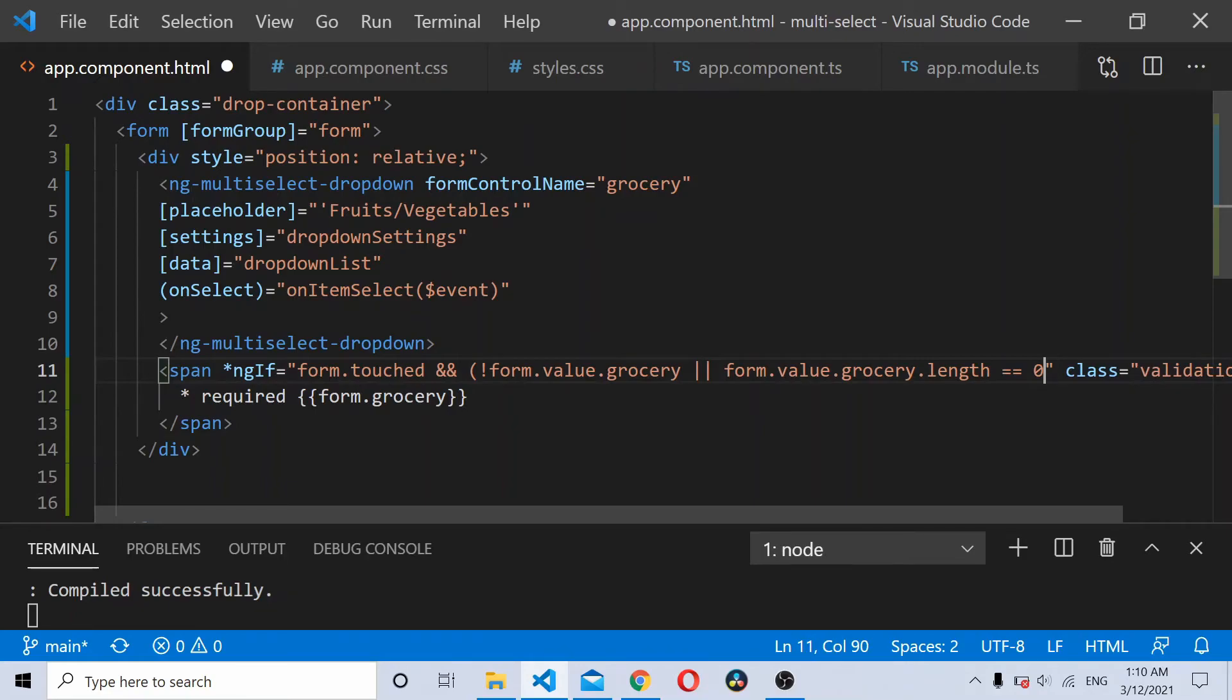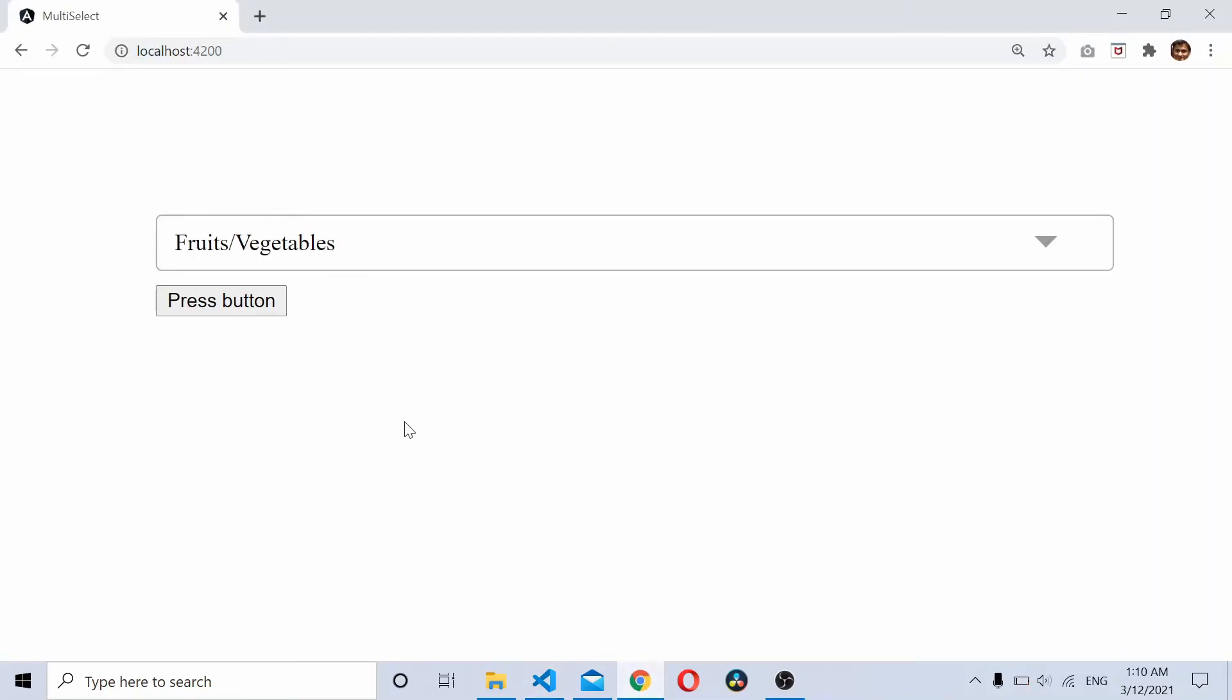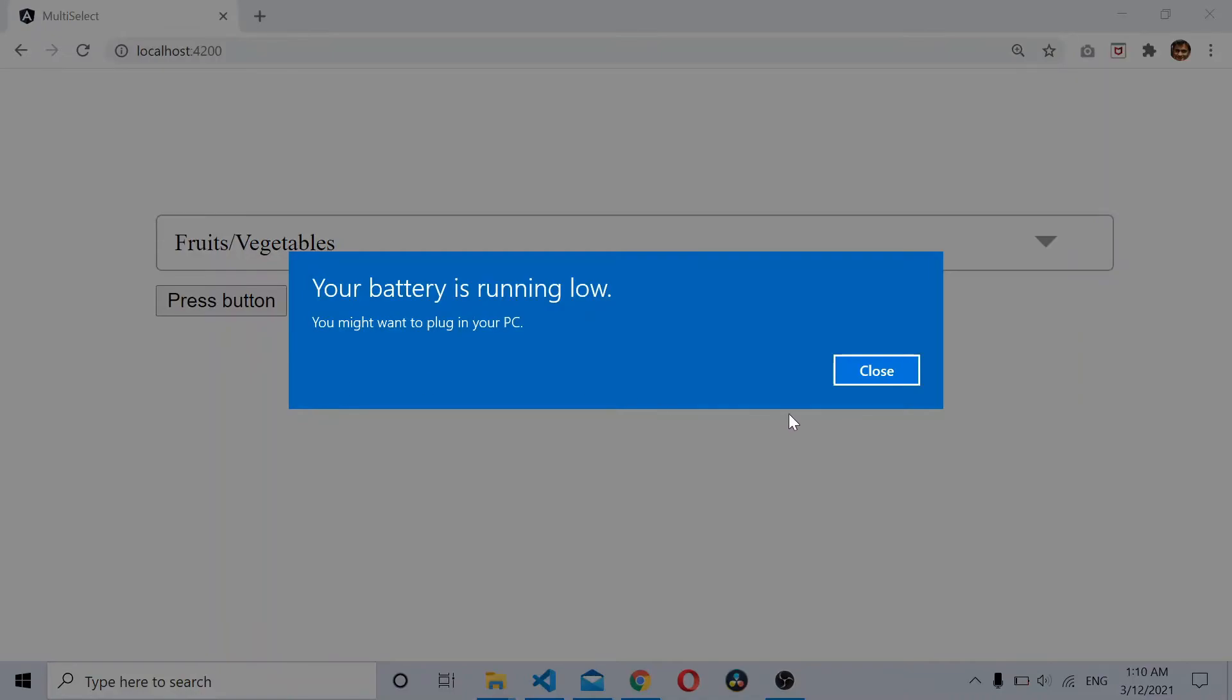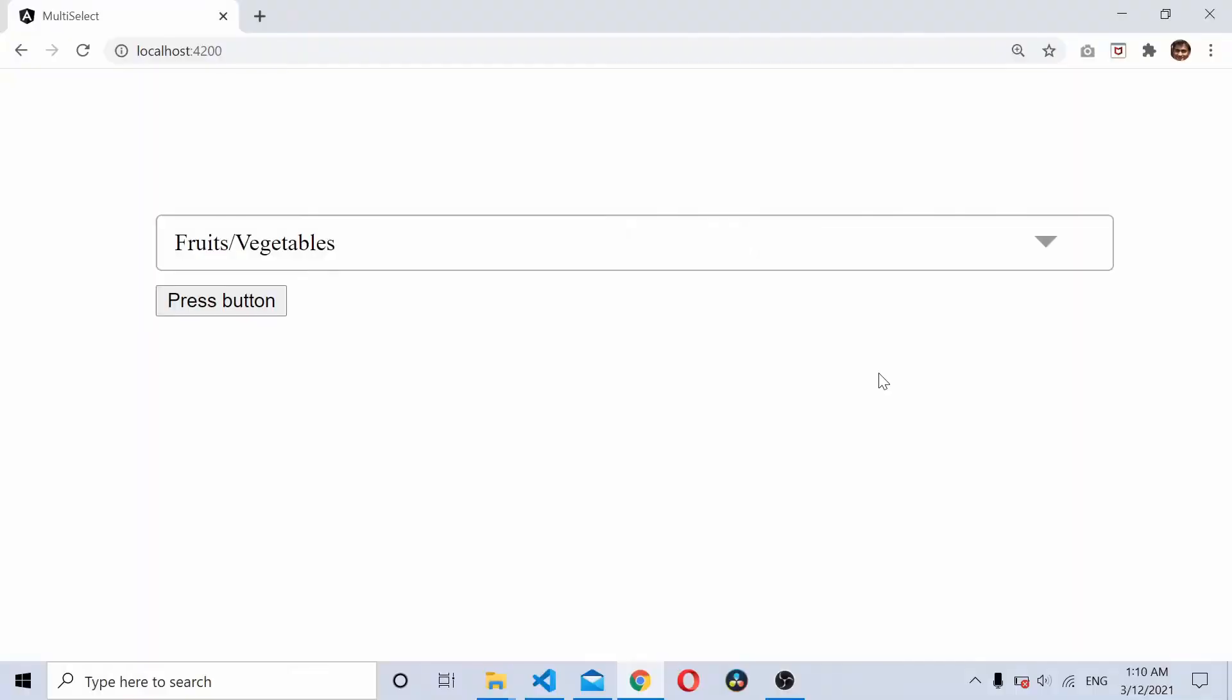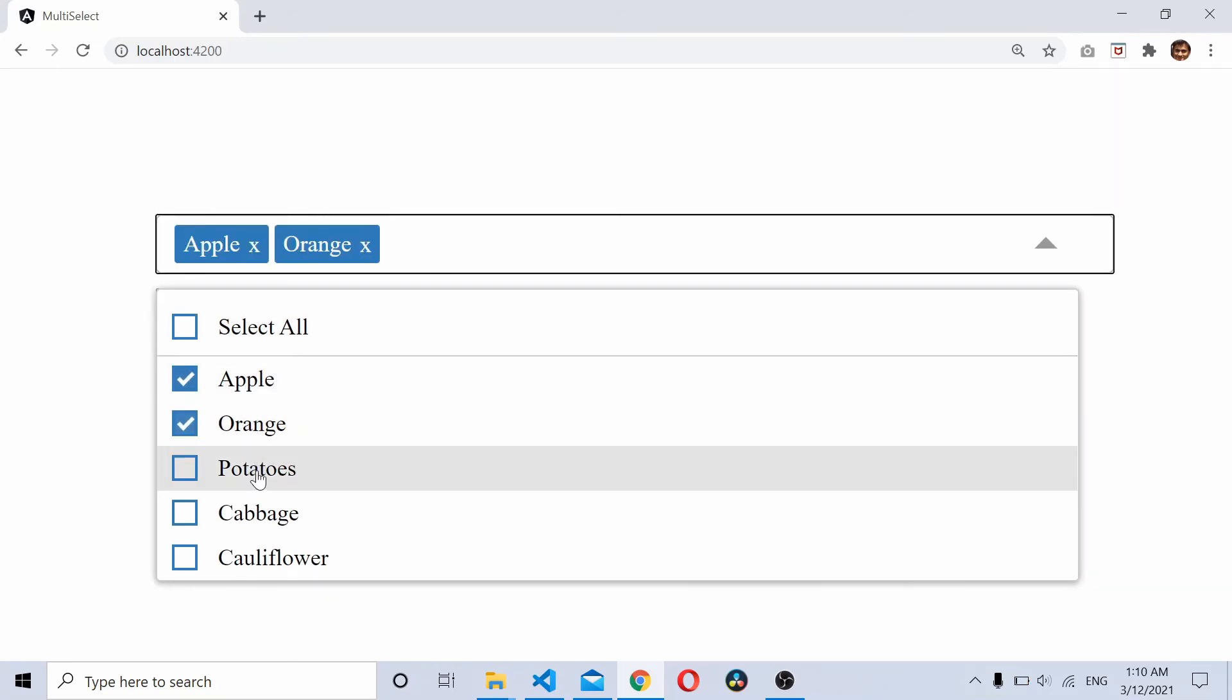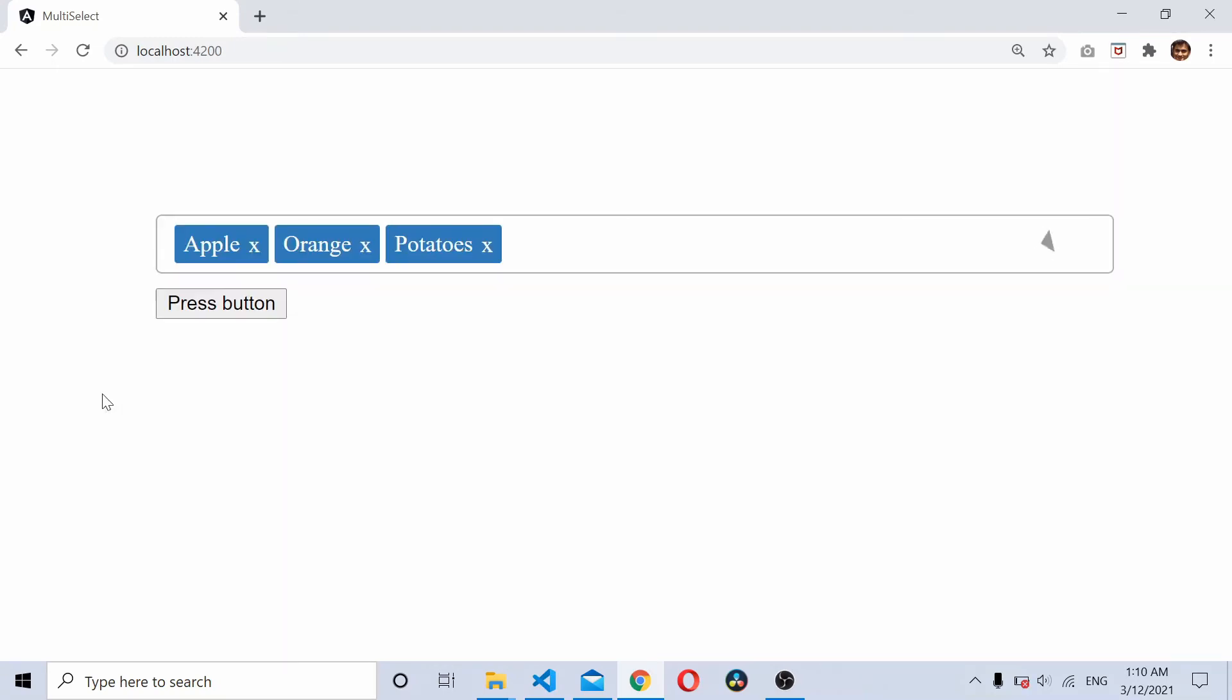Now if I save and refresh, initially this thing won't show up. Once I select a couple of values won't show up. Now let's say if I unselect the values.